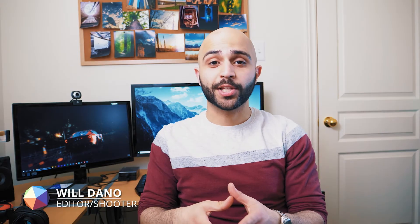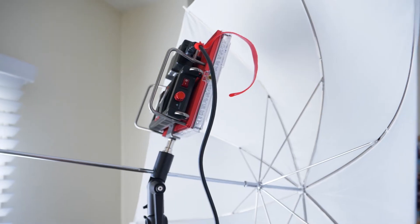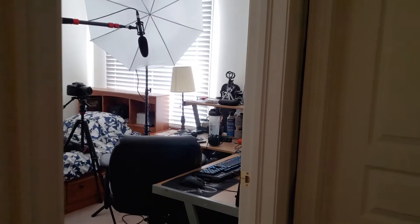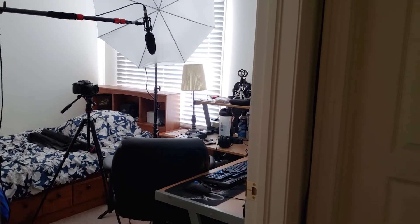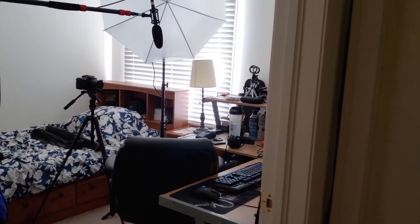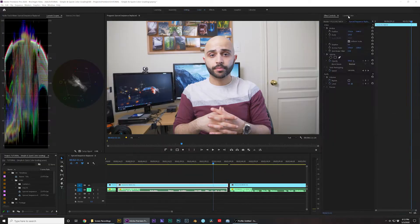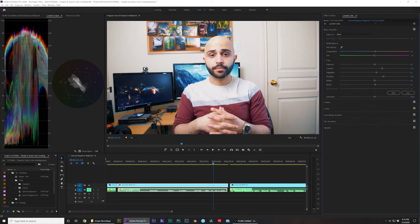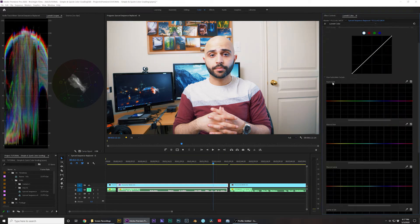Hey what's up, Will Dano here. One of the episodes I made recently showcased the setup that I used to record these tutorials, but in this video I'm gonna continue the trend and show you my color correction process in Premiere for these tutorials.